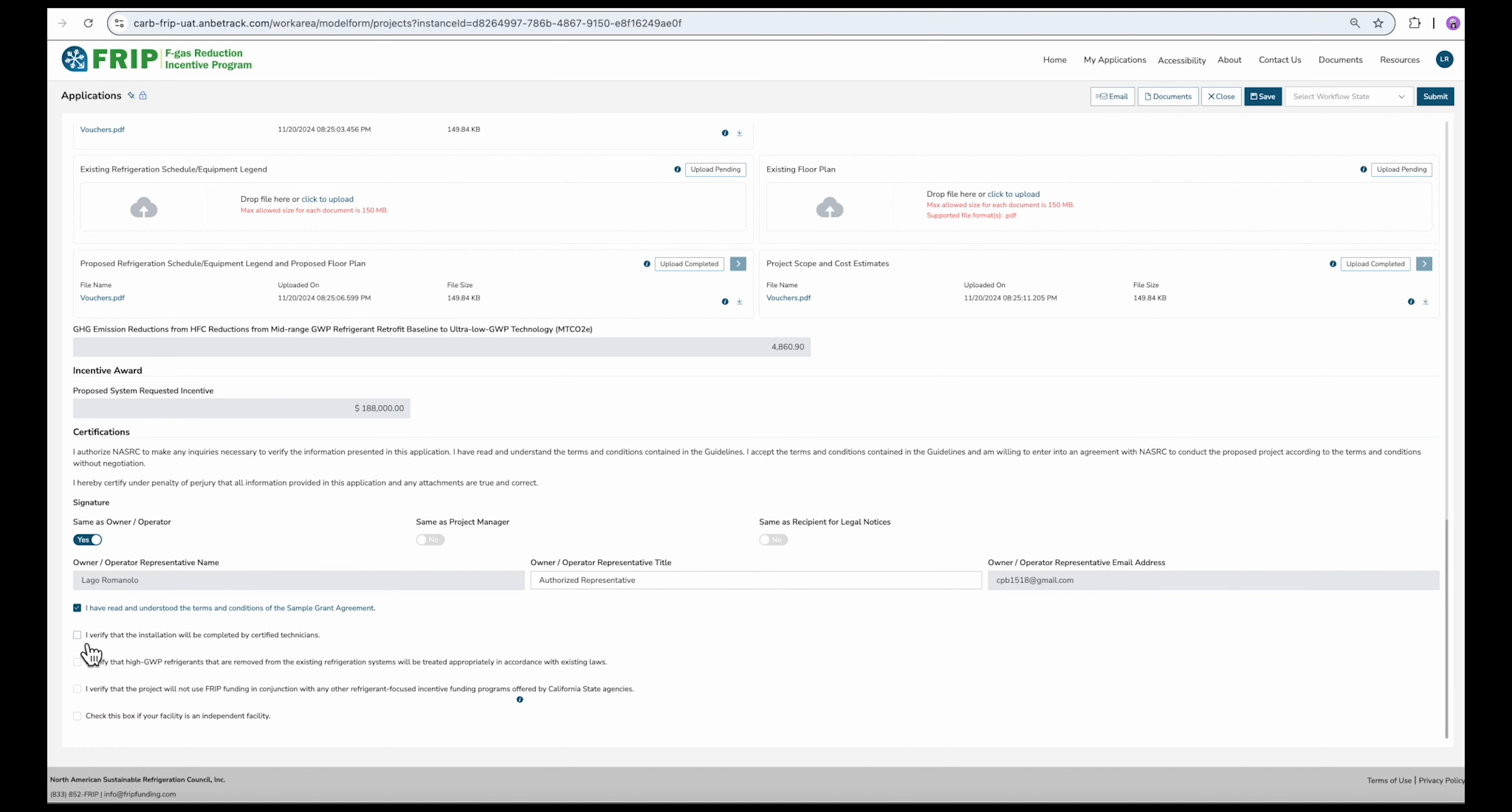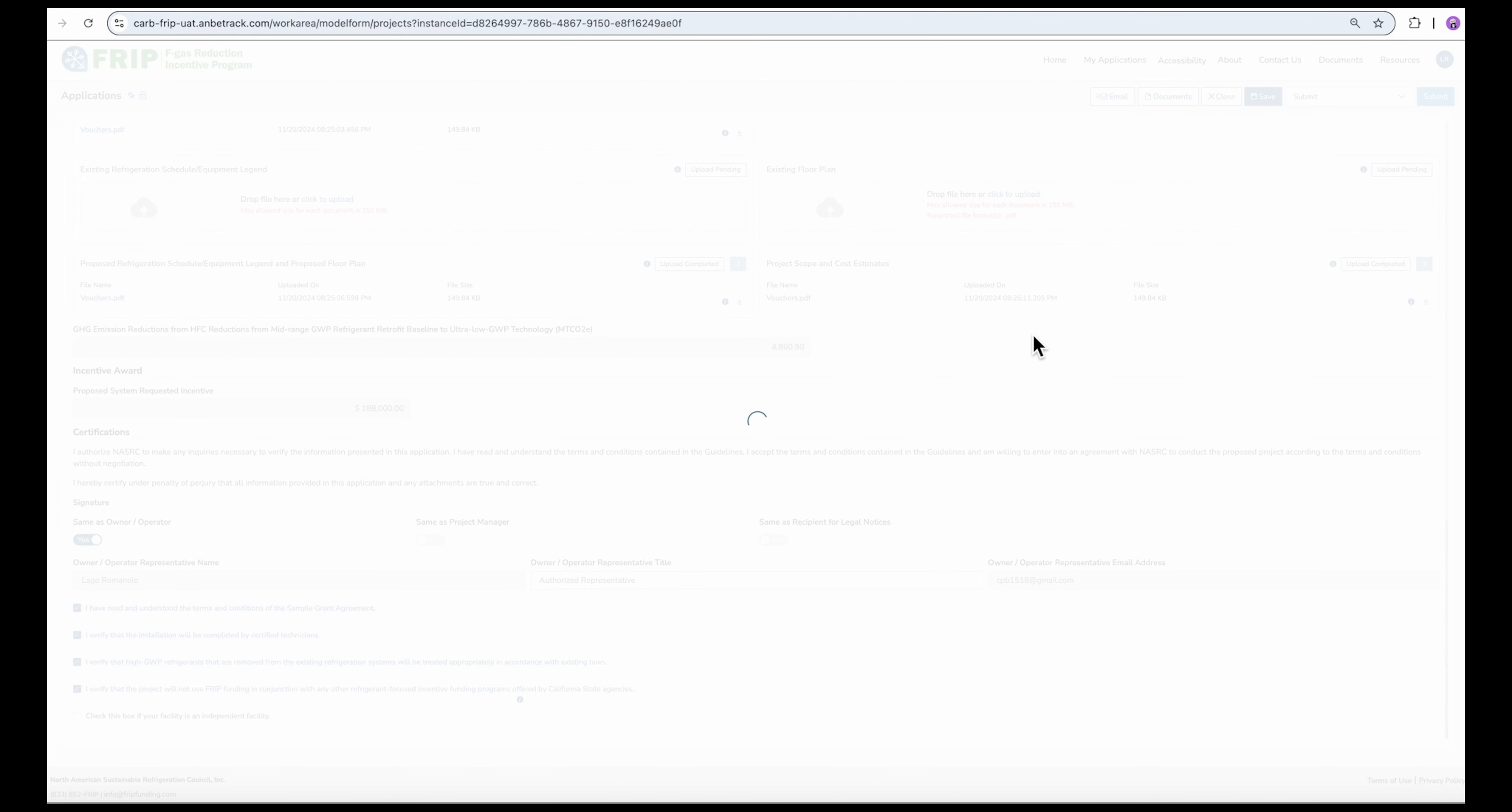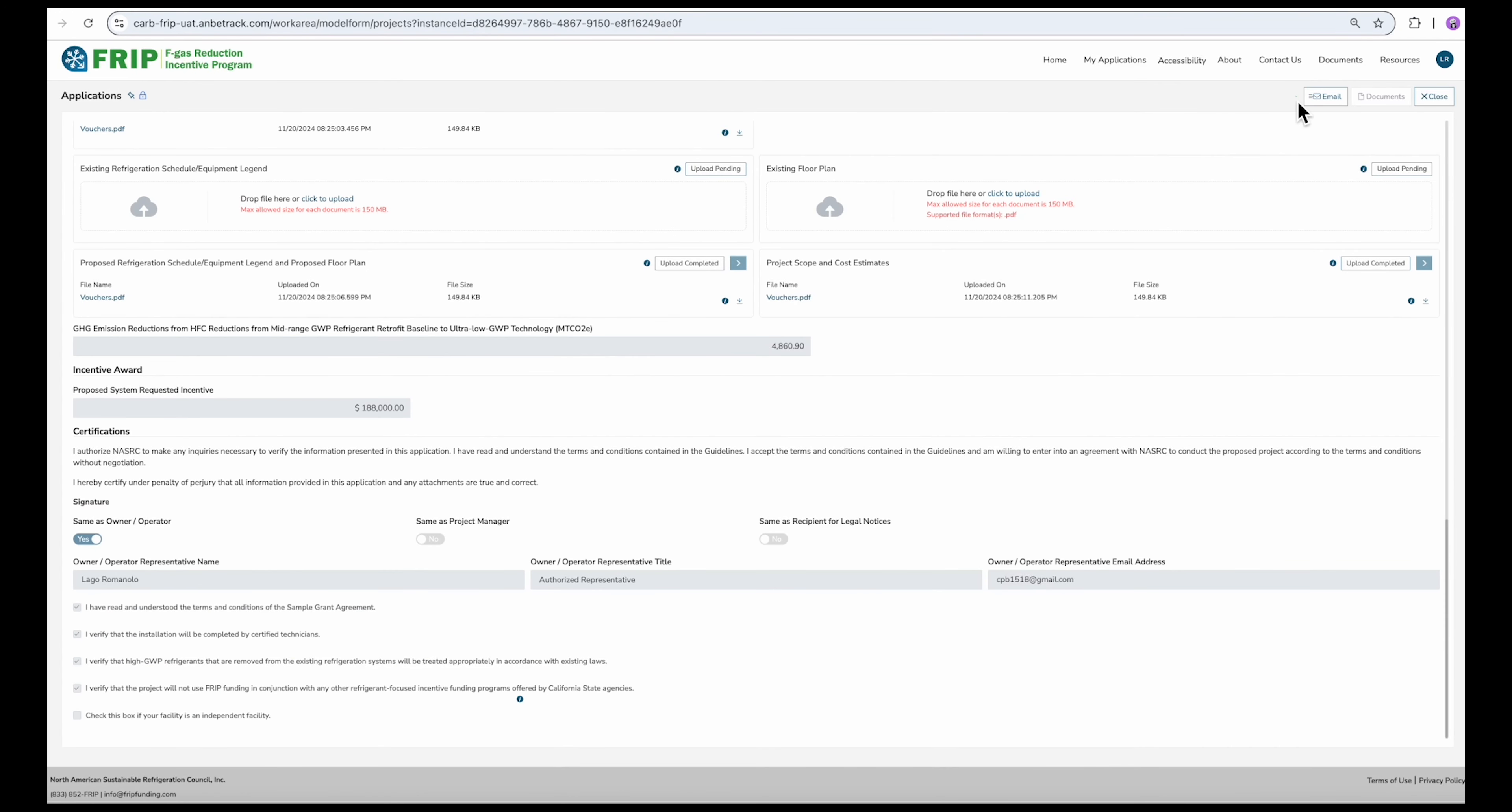Once again, you'll see these green bubbles to indicate your submission is being processed. You'll know your application has been successfully submitted when you see the workflow status is listed as application review up here in the green banner.